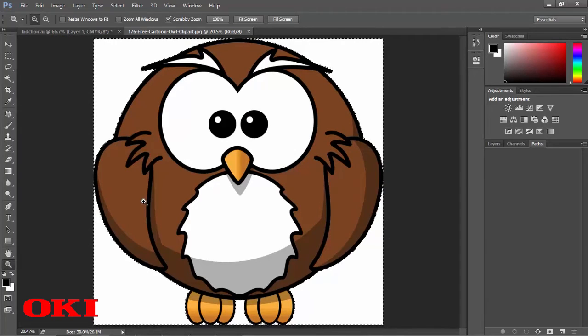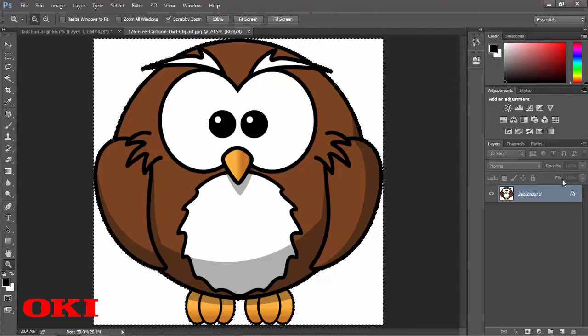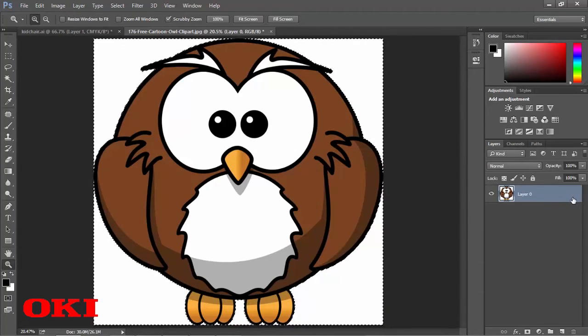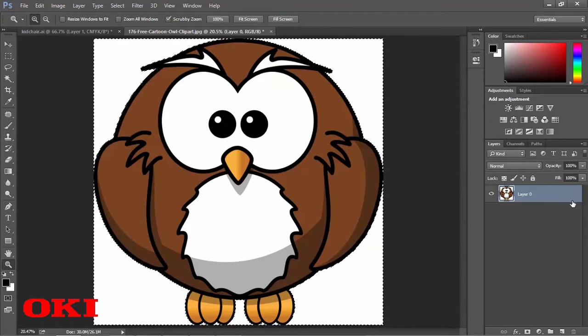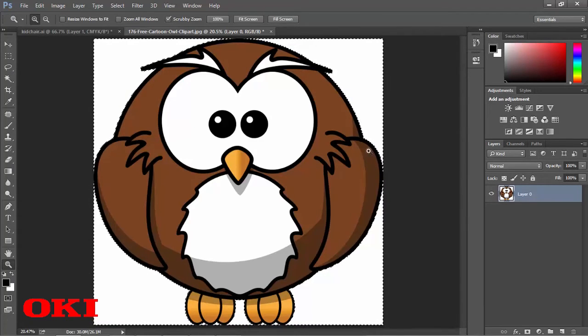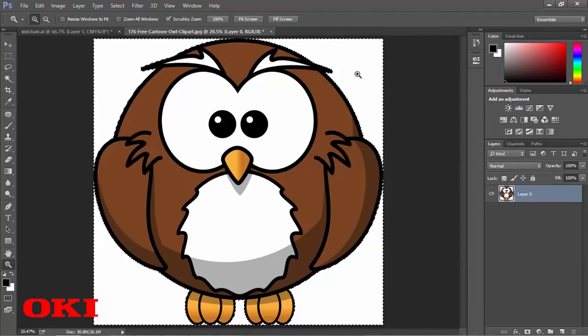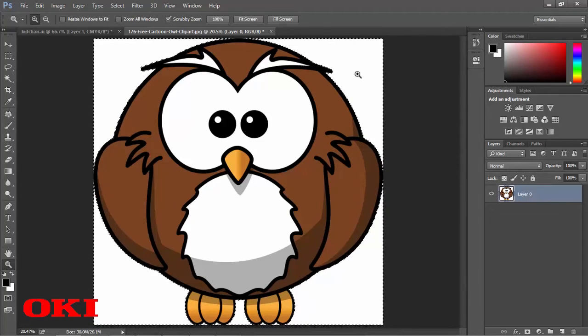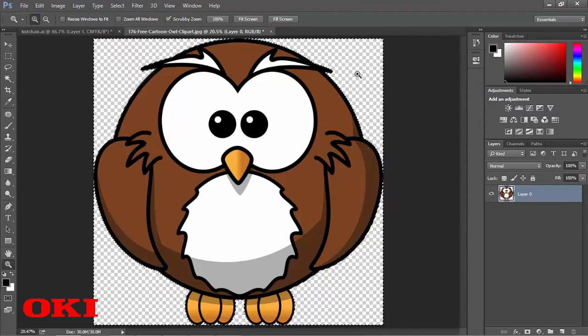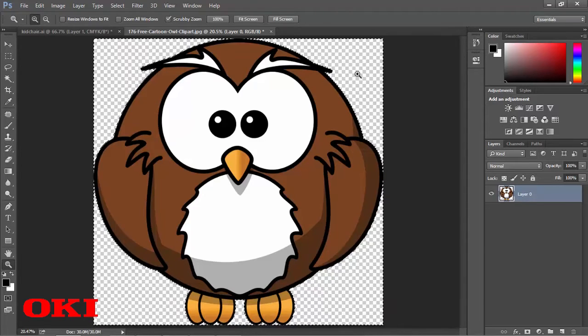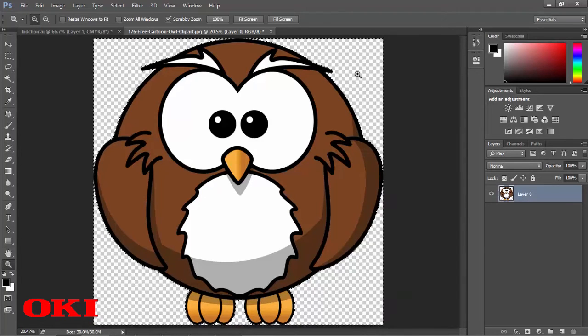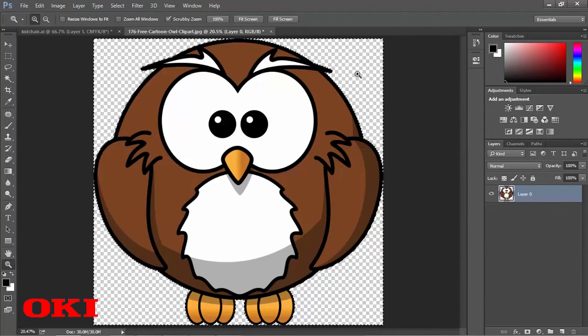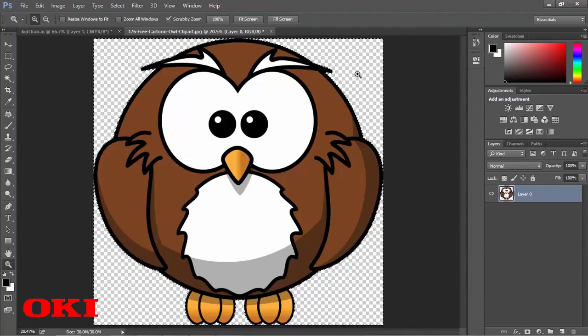Now what we're going to do is we're going to make sure that our layer is unlocked. So you can click that lock key there to unlock it. And we're just going to hit delete with the selections that we've made. And you're going to see that it just totally deleted all that white area on the outside of the image that we want.